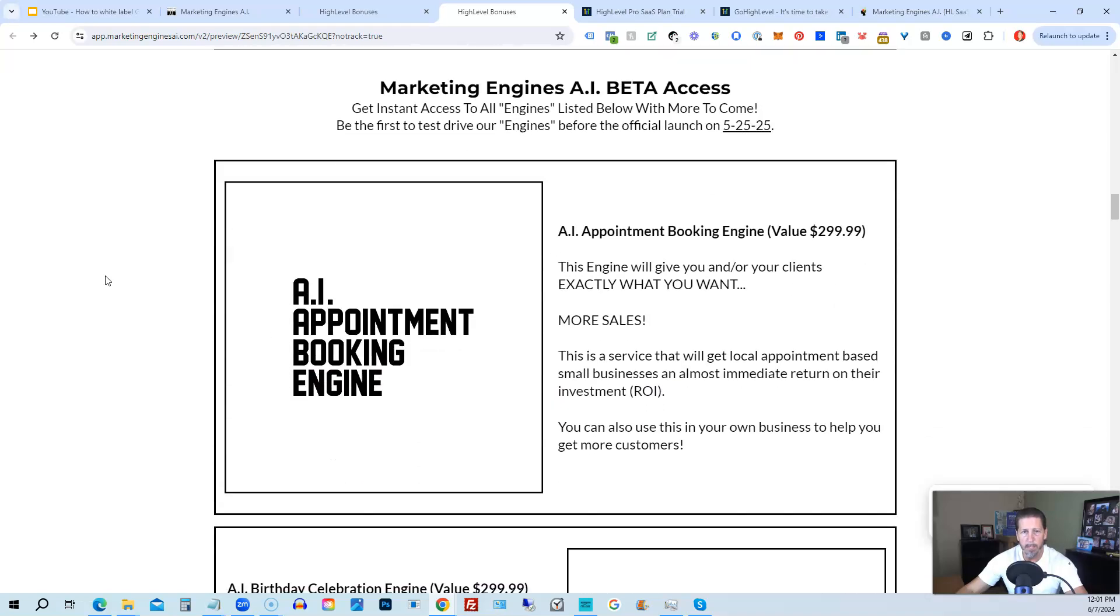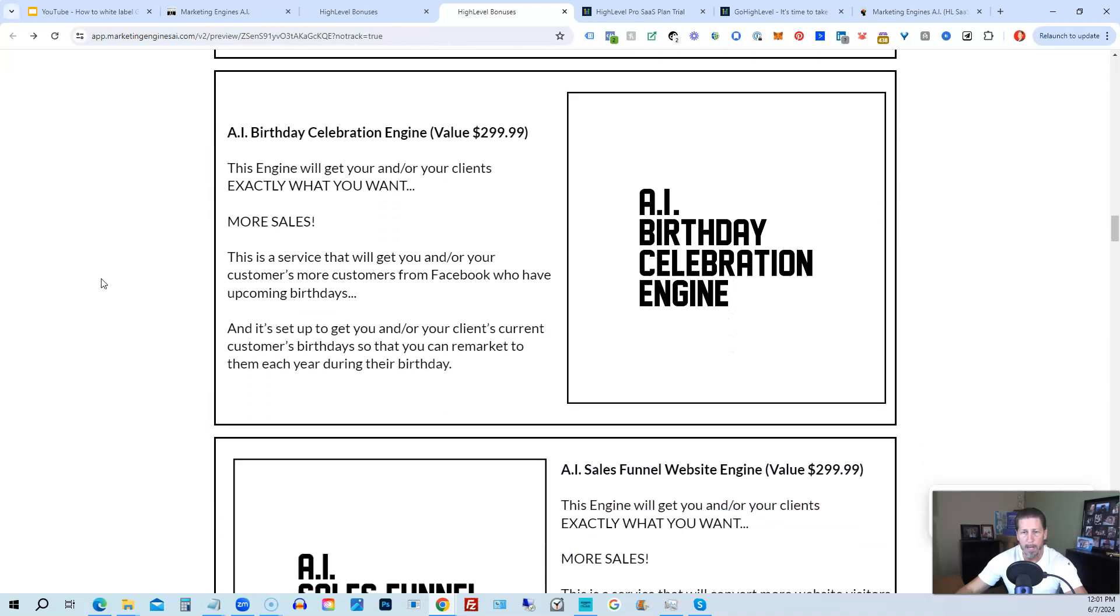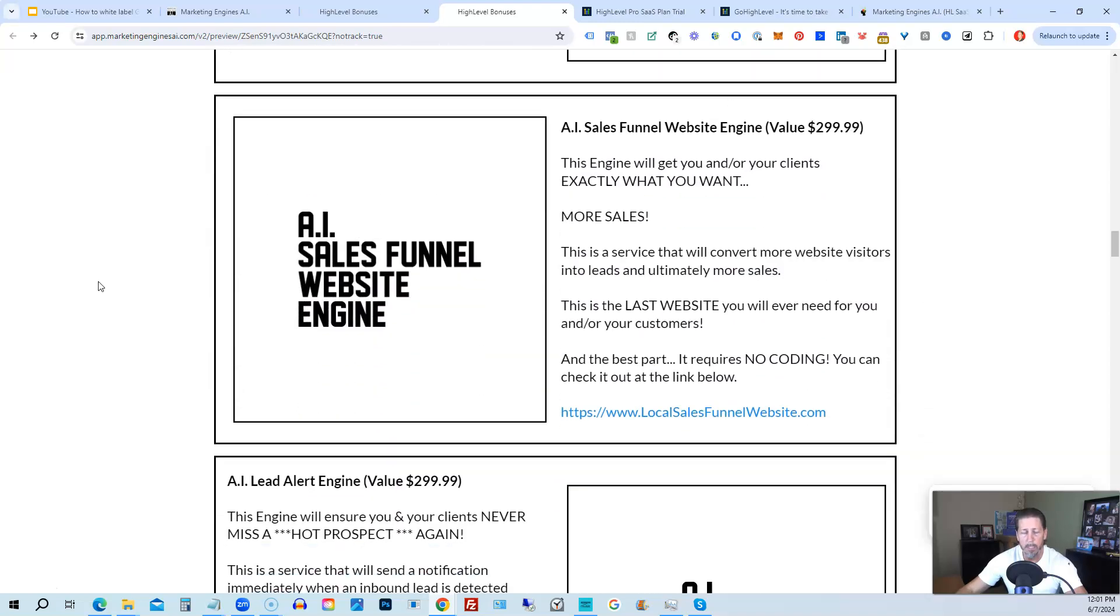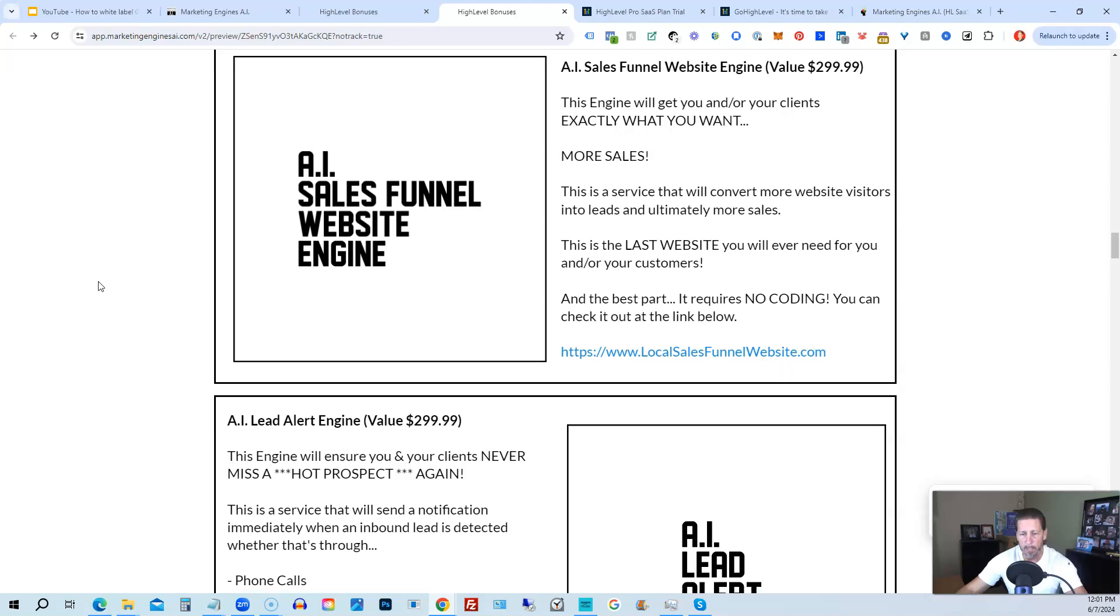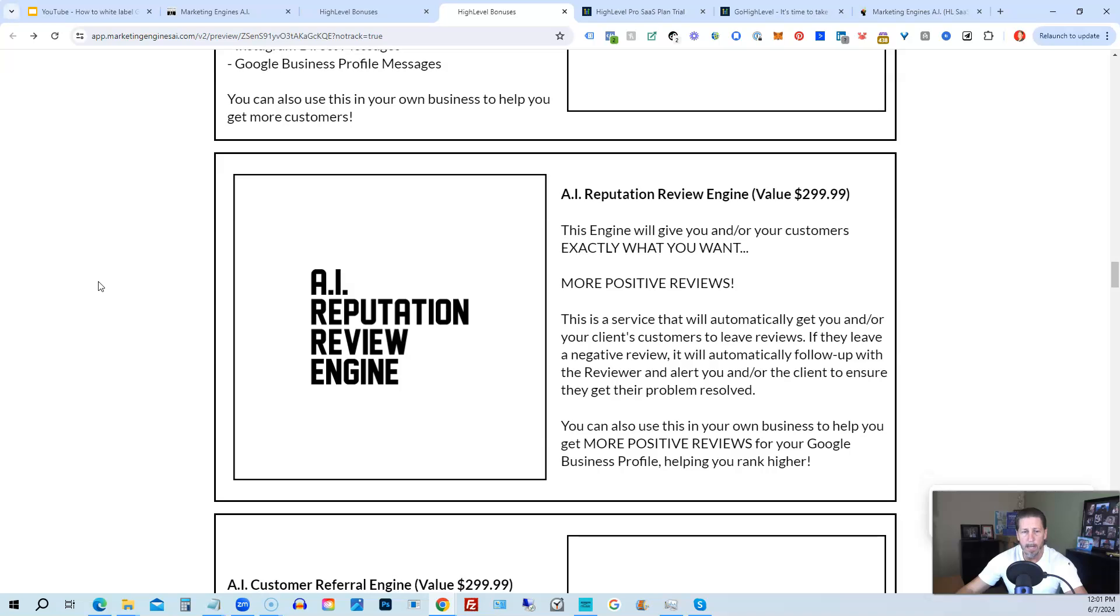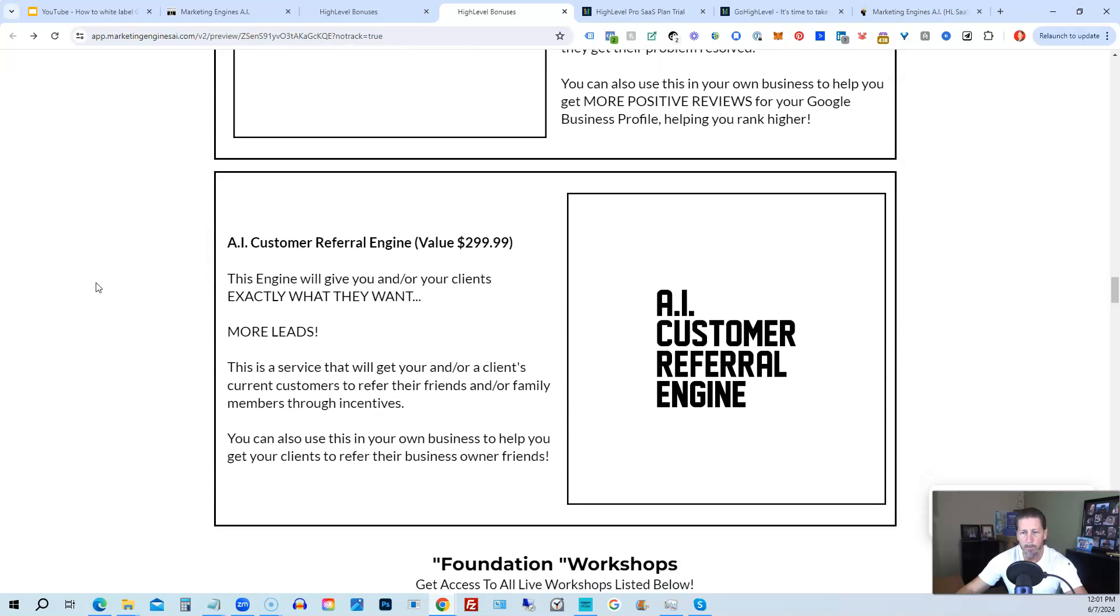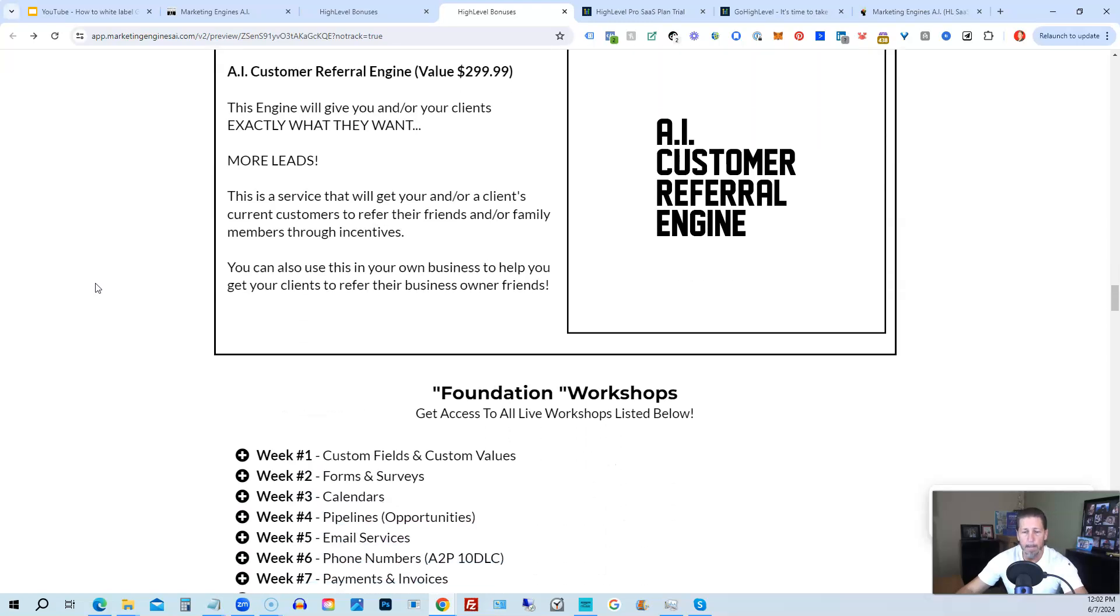From there, you're also going to get access to my Marketing Engines AI, various proprietary engines that I am building out in my Marketing Engines AI SaaS. You can get beta access to these. So the only ones that are going to be getting access to these before Marketing Engines AI actually officially launches on 5-25-25 are those who sign up through my affiliate link or Marketing Engines AI at this point as beta access users. So you're going to get access to the AI appointment booking engine, the AI birthday celebration engine, the AI sales funnel website engine, the AI lead alert engine, the AI reputation review engine, the AI customer referral engine, plus there's going to be several more of these engines added to Marketing Engines AI platform in the coming weeks and months ahead.